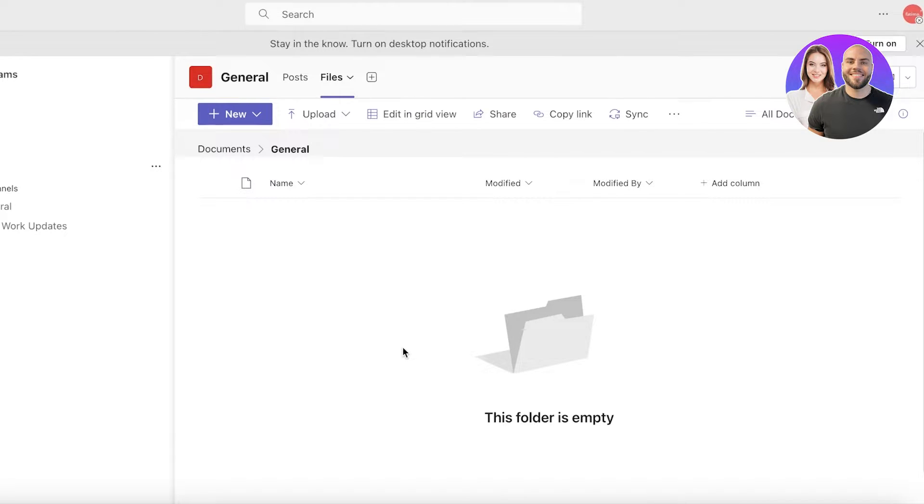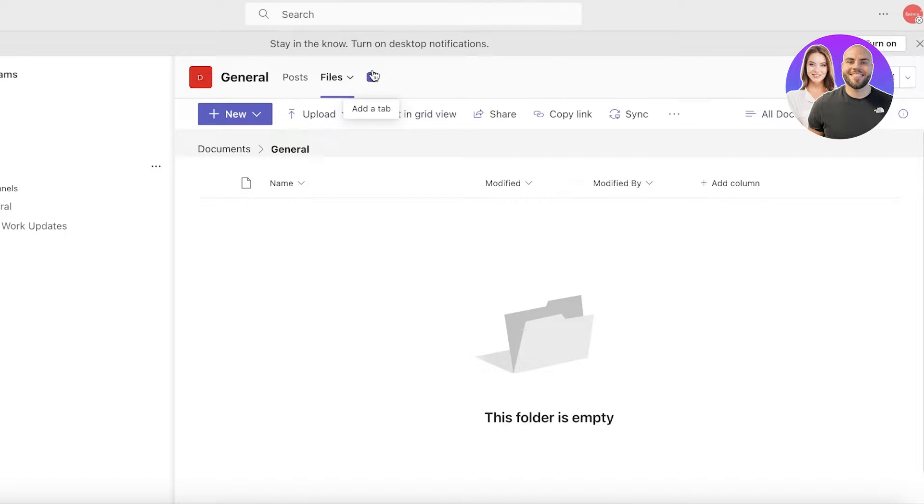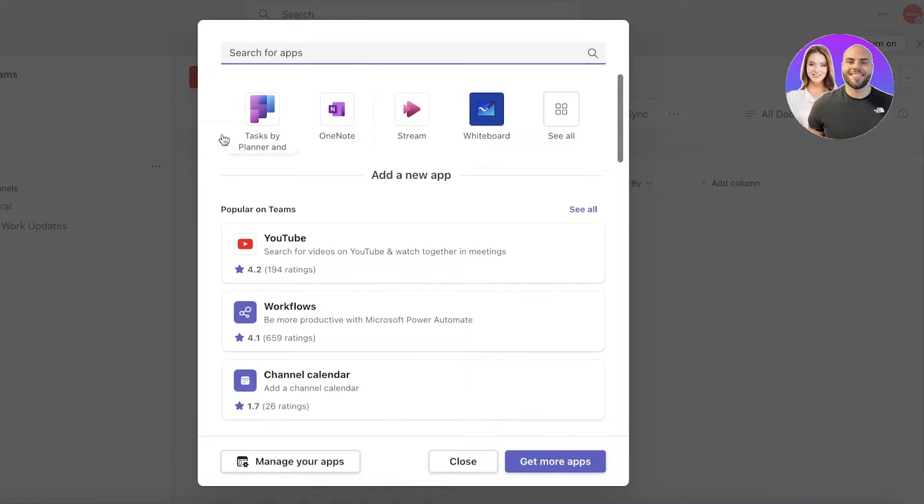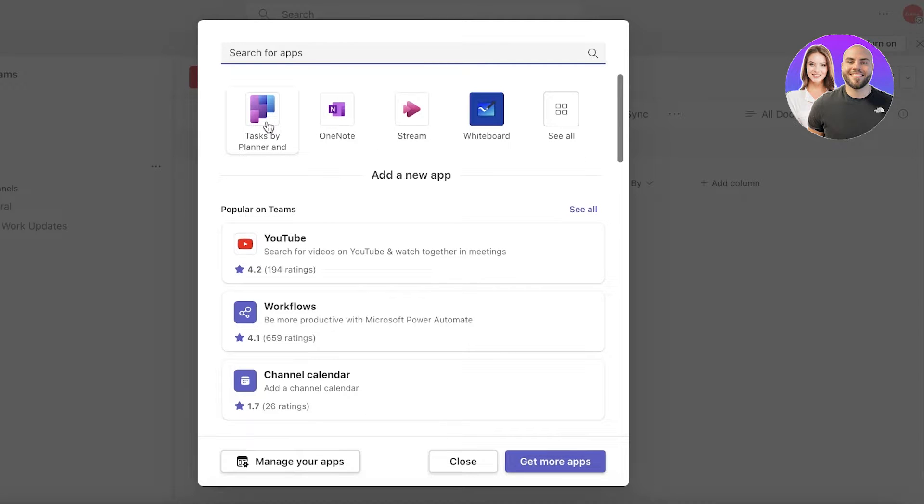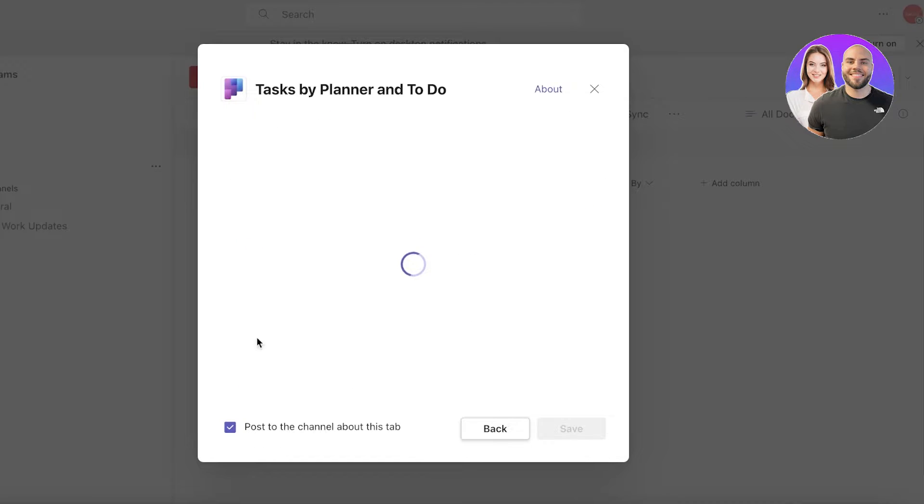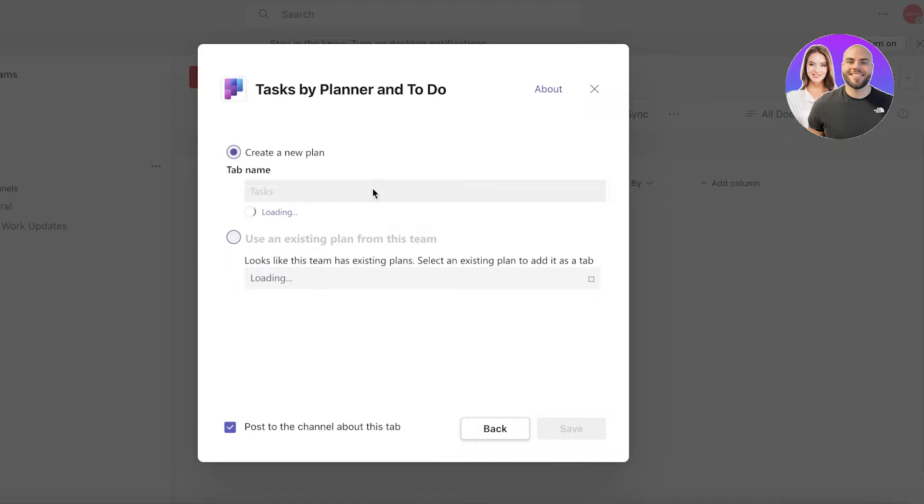You're not only building your teams and doing your meetings online, but you can actually take those meetings, convert them into actionable tasks, and put those actionable tasks in a task planner. For that you just go into Tasks by Planner and To Do and insert this application.